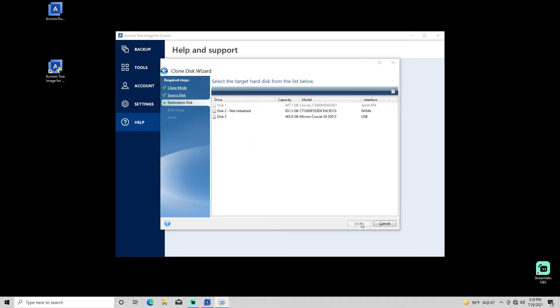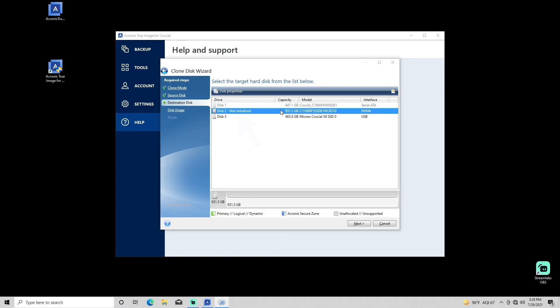Select the destination disk which is the disk being copied to. The source disk will be grayed out on this screen to prevent data loss from the source drive. A new storage drive will reflect not initialized in this view, provided it has not been initialized or formatted prior to the cloning process.